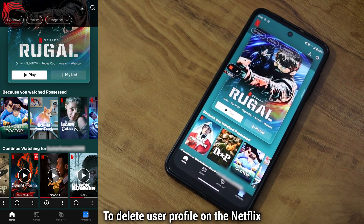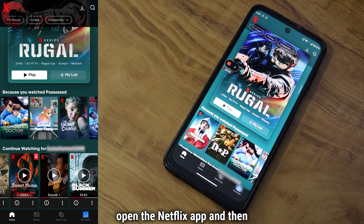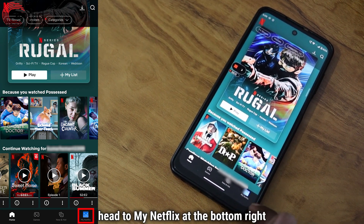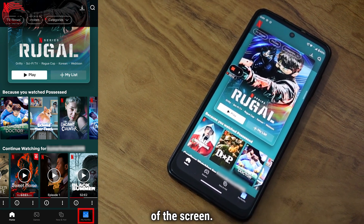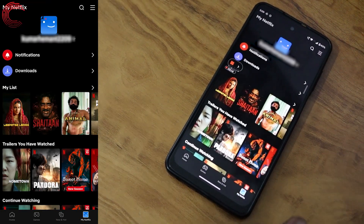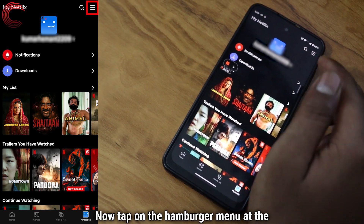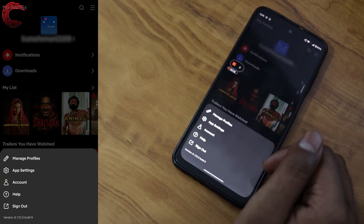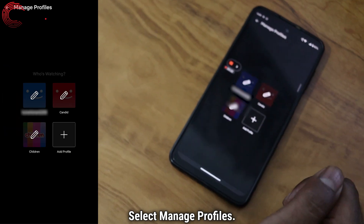To delete a user profile on the Netflix app, open the Netflix app and then head to My Netflix at the bottom right of the screen. Now tap on the hamburger menu at the top right of the screen and select Manage Profiles.